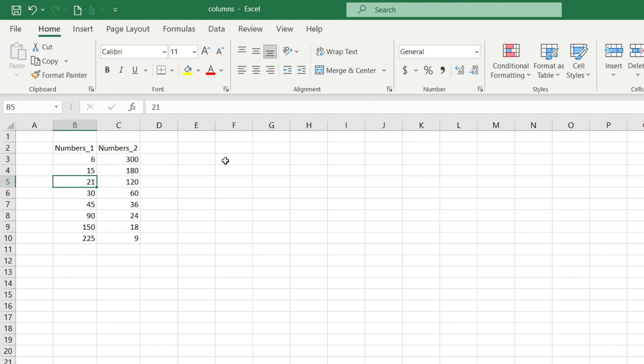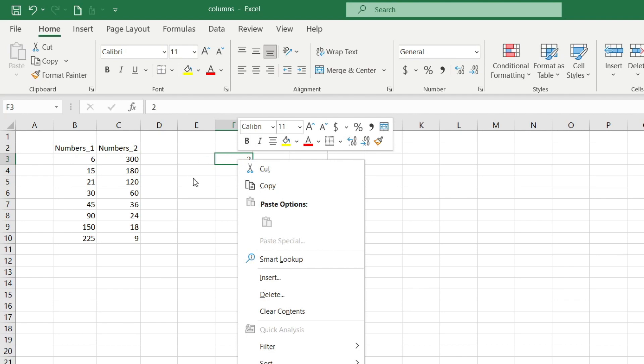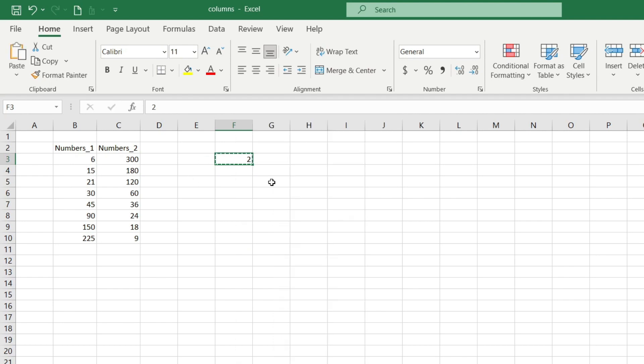For this I enter the number 2 into any cell, then I select the cell by clicking the right mouse button, choose copy, and then I select the column that I want to multiply by the number 2.